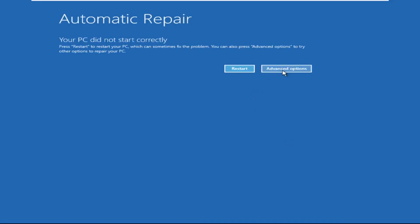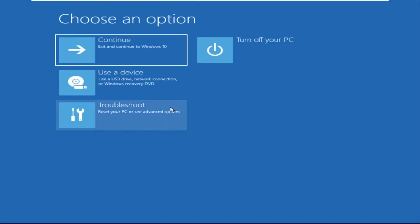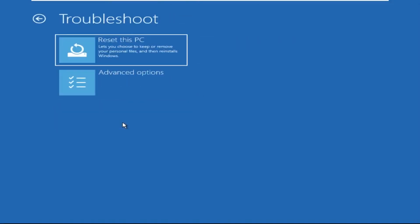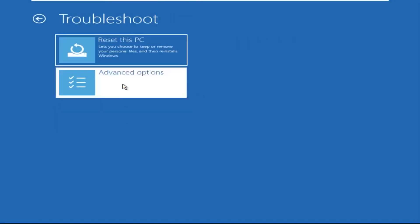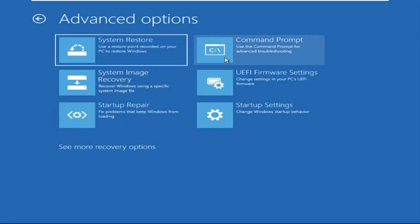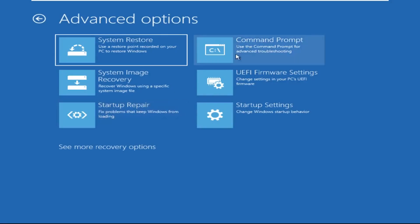Now we need to click on Advanced Options, then click on Troubleshoot. Now click on Advanced Options again, and at the last we need to click on Command Prompt.